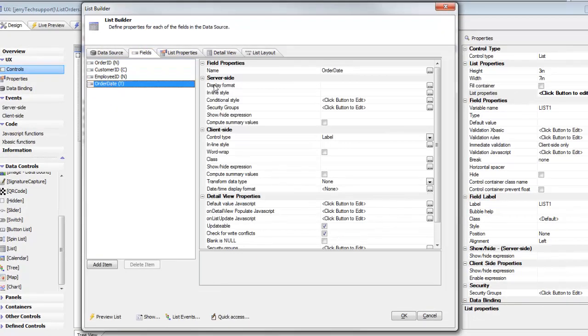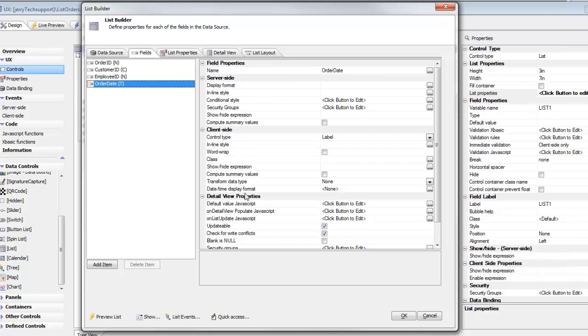Notice that we're not going to do it using the server-side display format because we don't want to mess with the server-side display format. This particular server is running on a machine where the regional settings are set to month, day, year. We want to leave the dates in that format otherwise we're going to get problems when we try to commit the data to the database. We're going to focus only on the client-side display format.